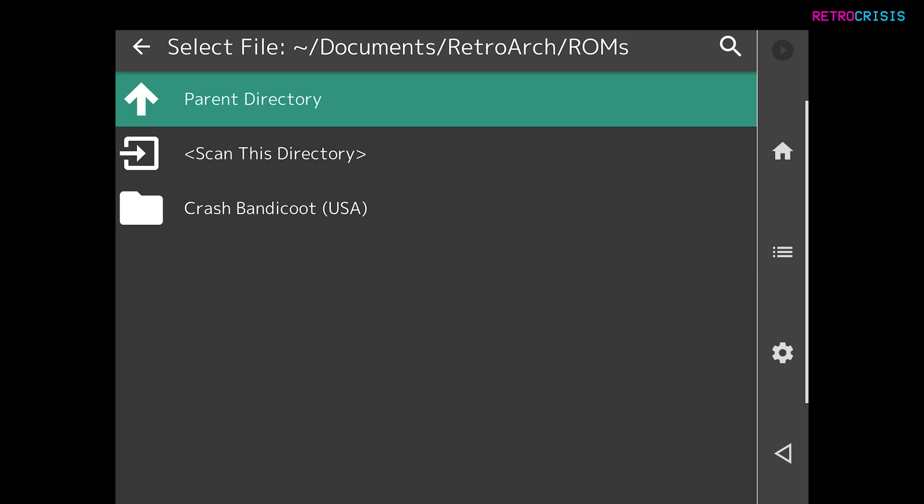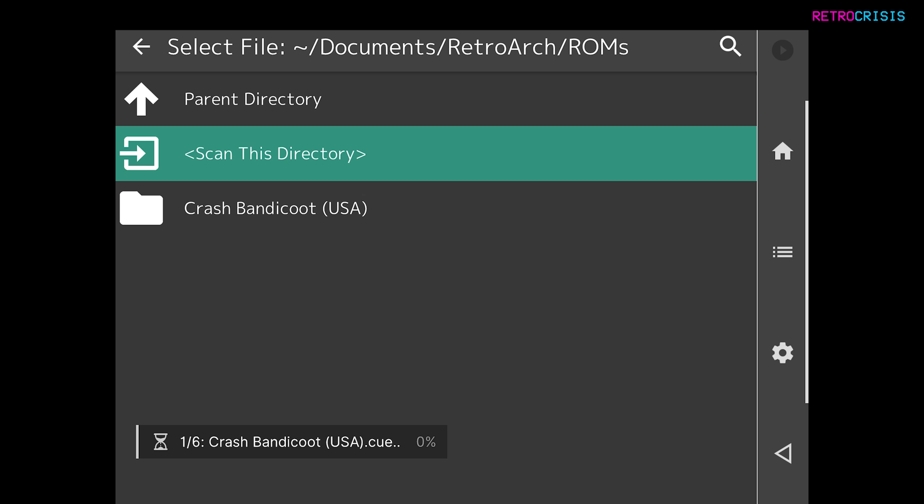You won't see any of the games, but you will see folders. But that's okay. All we're interested in is clicking on Scan This Directory. Now if you only have a couple of games in here, the scan will be very quick. But if you have hundreds and thousands of games, it's going to take forever.